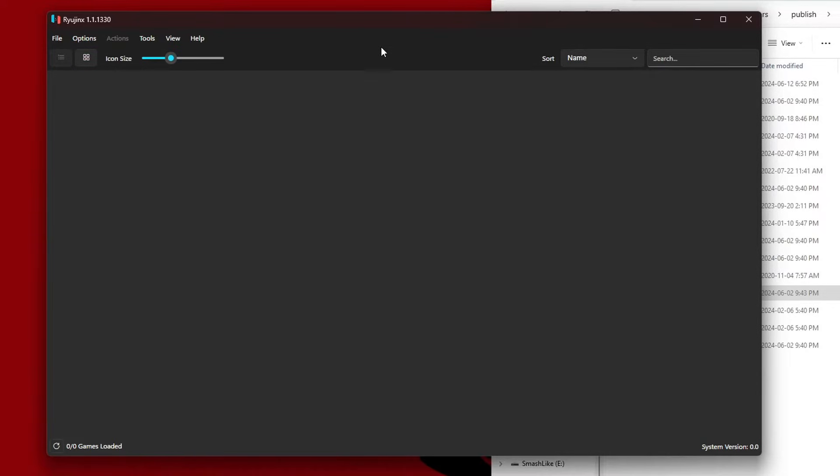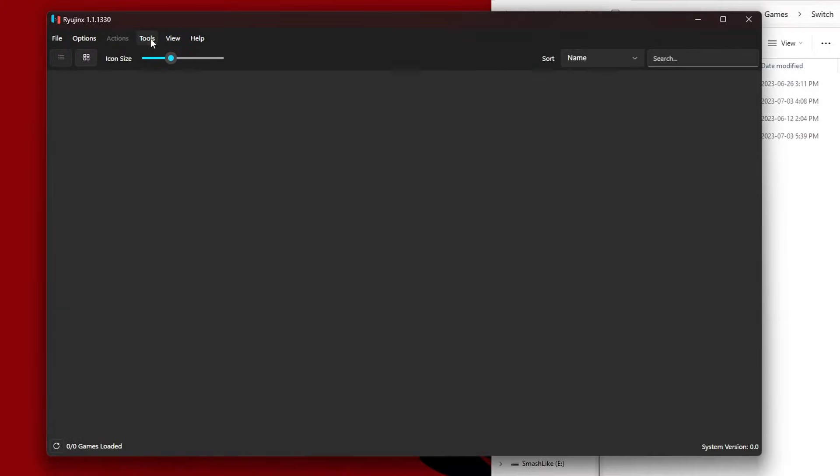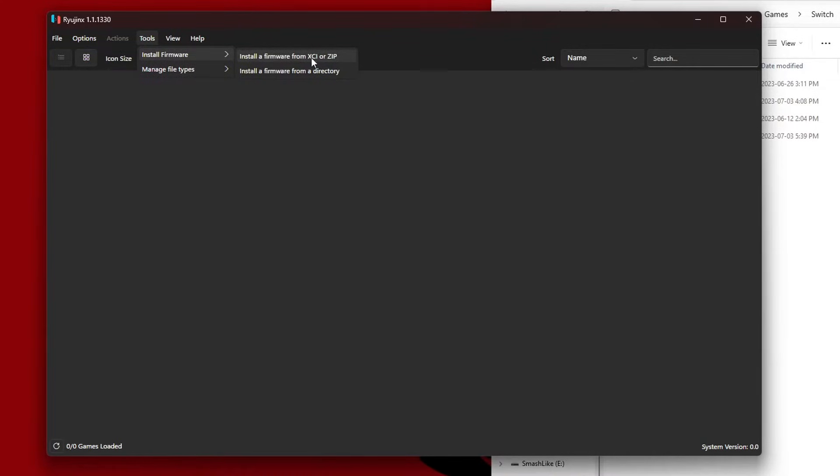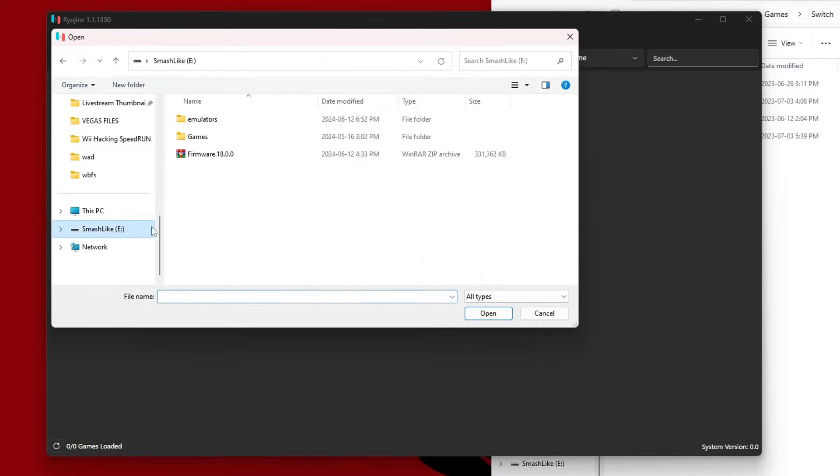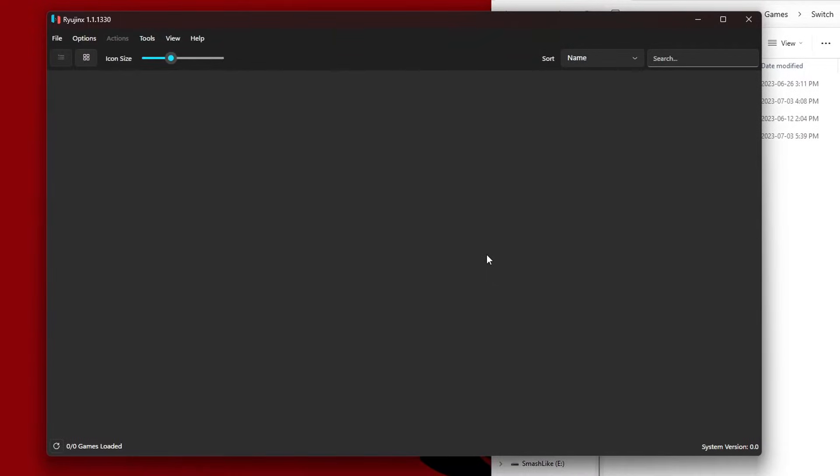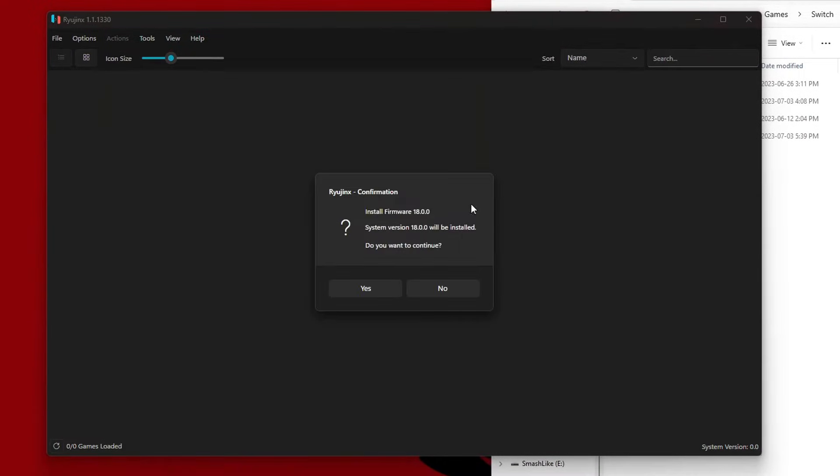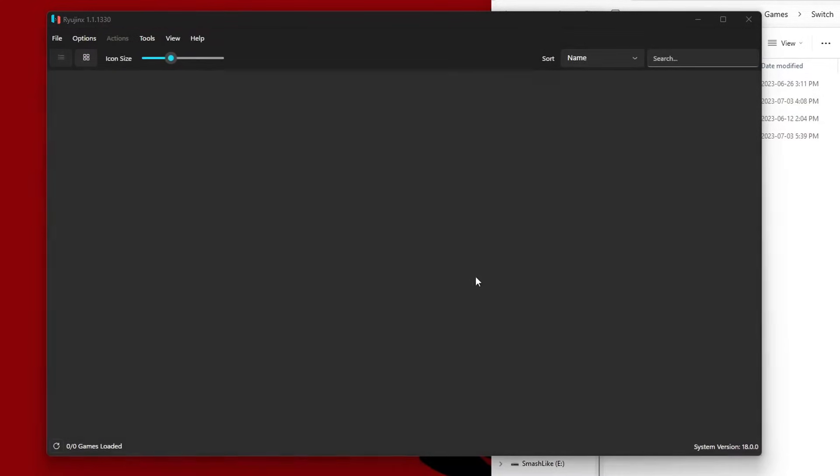Next up we need to install the firmware. We have a couple different options. If you have a game backup, you can use that and install the firmware from there, or you can get a zip file. We're going to go up to Tools, Install Firmware. Here's our option: we can install it from an XCI, which is our game backups, or a zip file. I go down to my hard drive, I have firmware 18.0 right here. I'm just going to click it and press Open. It will give a confirmation, just click Yes, and it was successfully installed. Press OK and we are good.